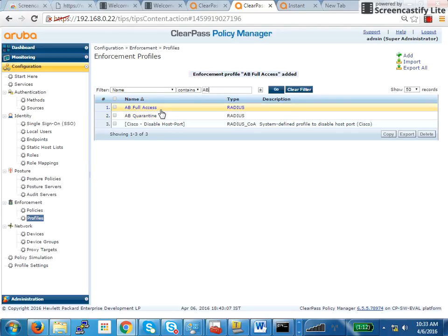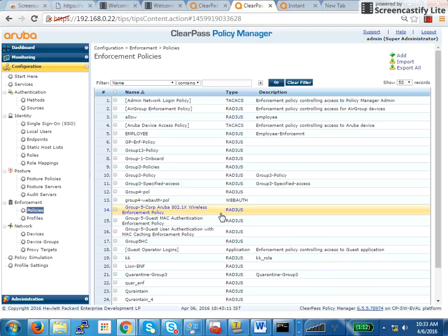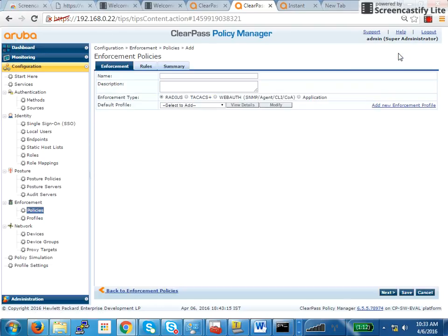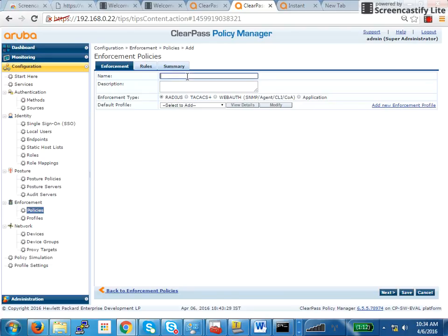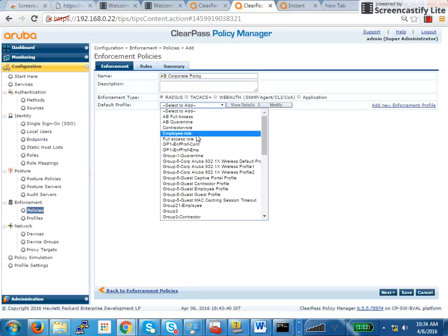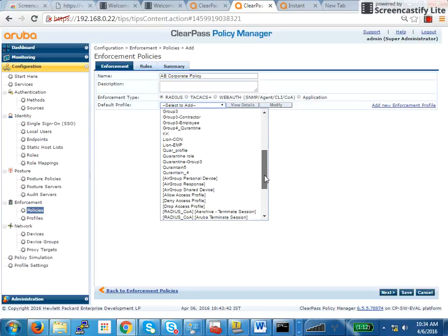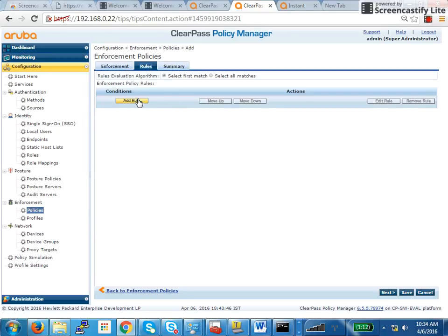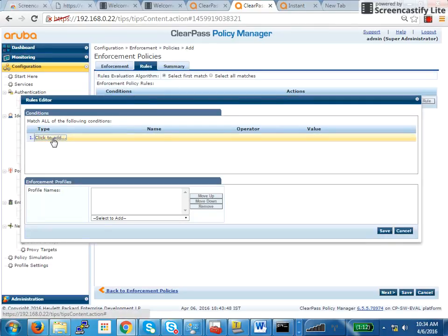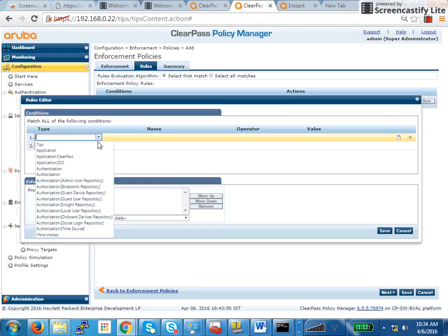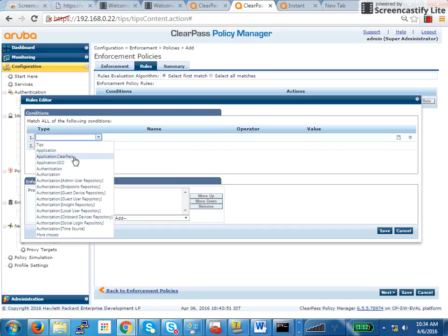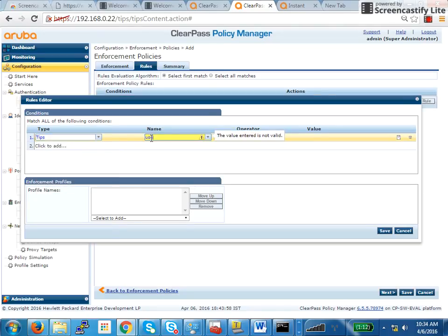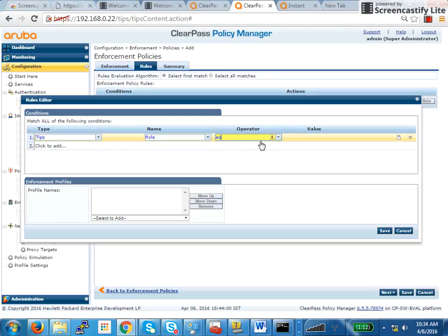Now I have to use this in an enforcement policy. The next step I do is build an enforcement policy. I'm taking a bottom up approach. First I'm creating a profile, then a policy. I'll tie down this policy to my service, taking a bottom up approach compared to what we're doing yesterday where we're creating a service first. Here I will create AB corporate policy. For enforcement policy, the default role will be deny. I will set some rules here.